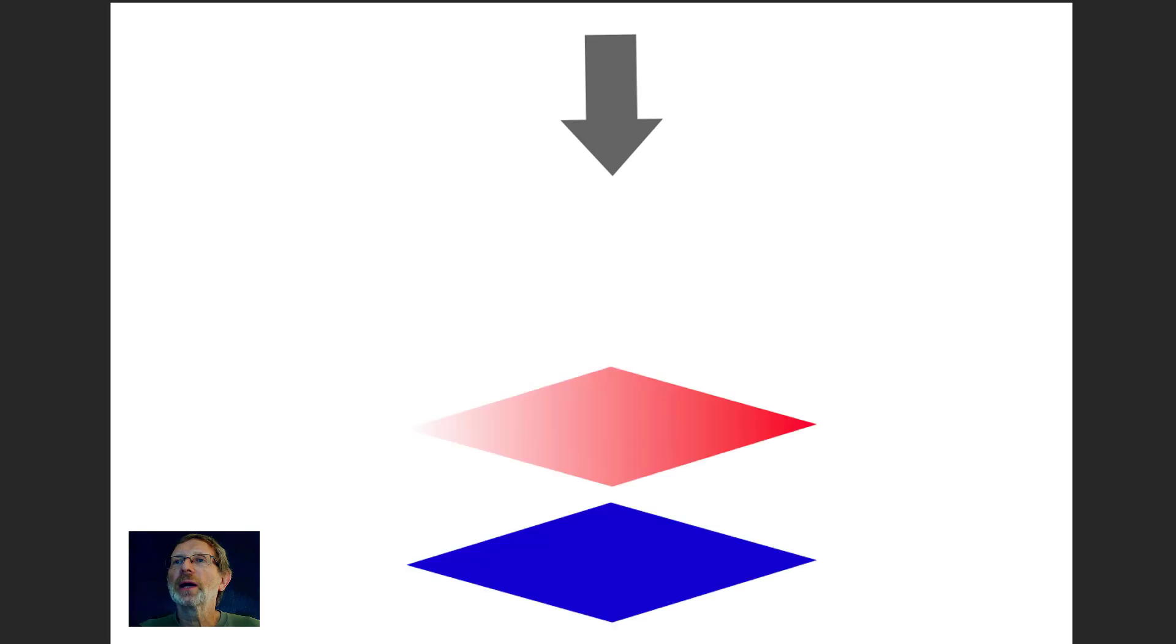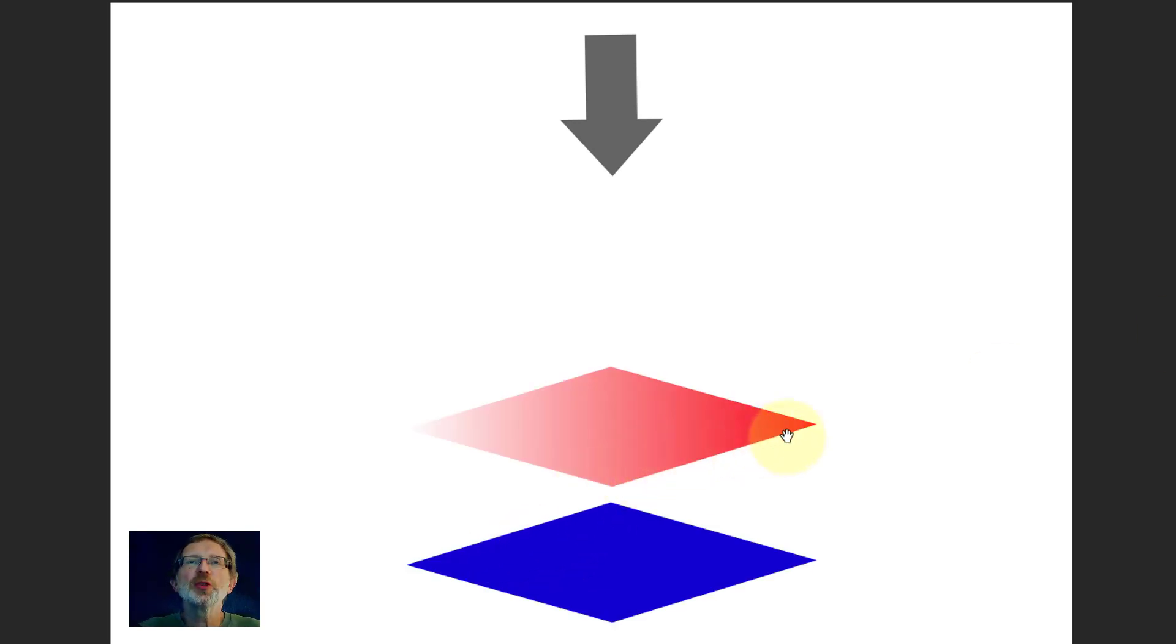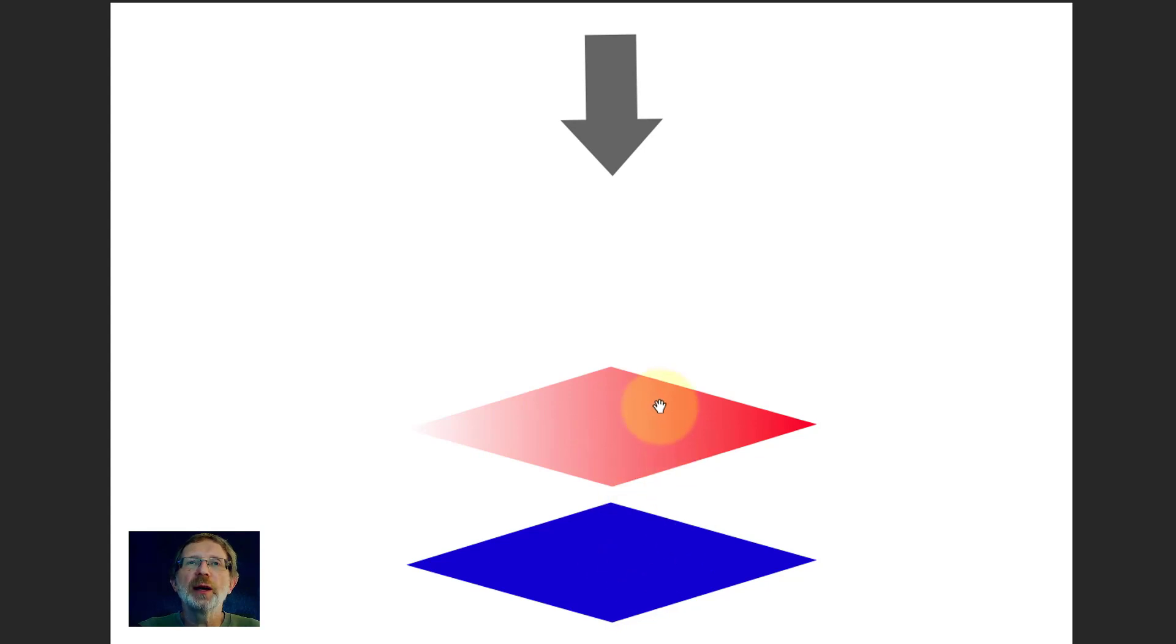One more thing we can look at is gradients. Gradients is when the opacity changes. So now we've got the blue layer and the red layer, and there's a gradient across here.